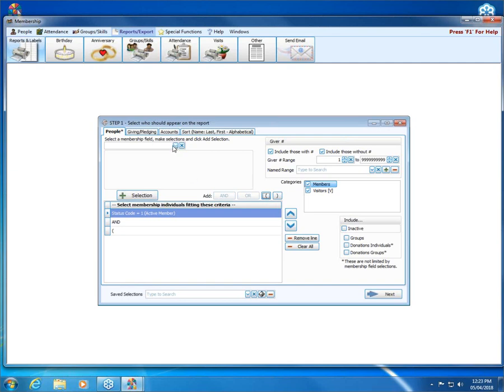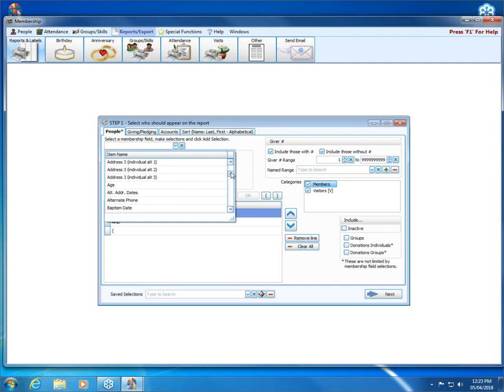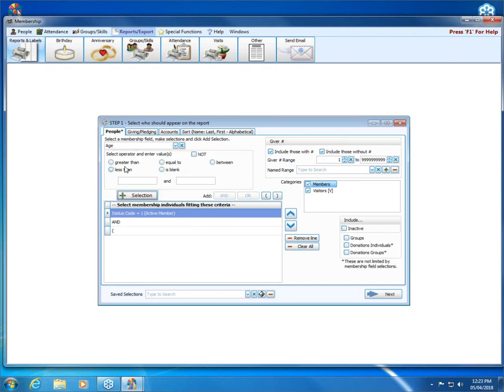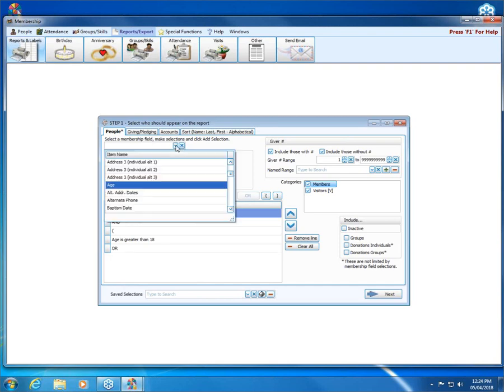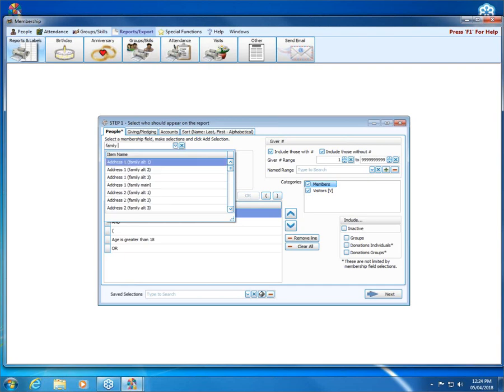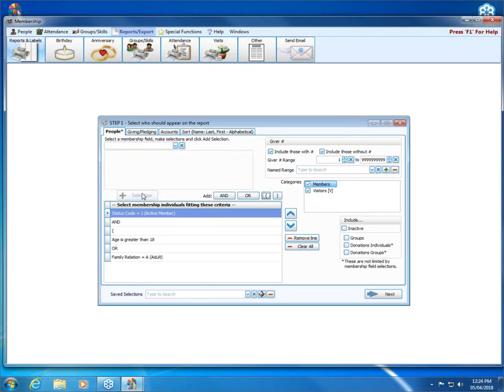This will make more sense once I pull up my options here. If I click that drop down again, the first thing I'm going to choose is age, and I'm going to say that age is greater than 18. Because not everyone has a birthday in the system or a birthday with a year attached, I'm going to need to add an additional way someone might be an adult. Their age could be greater than 18 or they could have what we call the family relation field of adult. I'm saying my status is active and the age is greater than 18 or they have a family relation of A. Then I can close my parentheses so that both of these possibilities are included with my status.